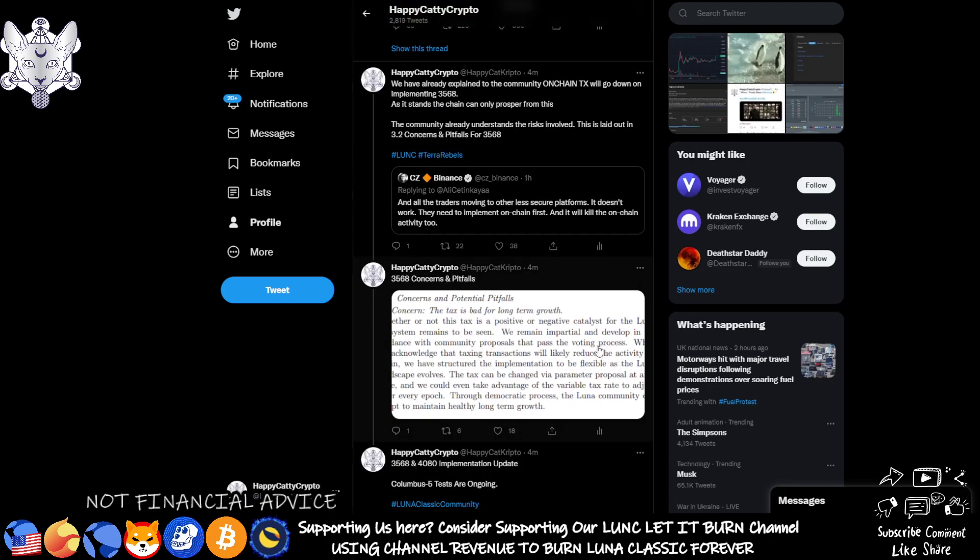So as to what he's saying, I've stated we have already explained to the community that on-chain TX will go down on implementing 3568, and as it stands the chain can only prosper from this. The reason I'm saying this is because as it stands, the on-chain transactions are at such a minuscule amount compared to prior to this when it was seeing trillions in volume. Now it's not.